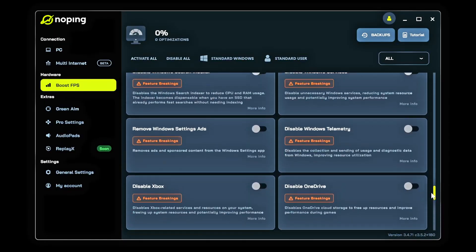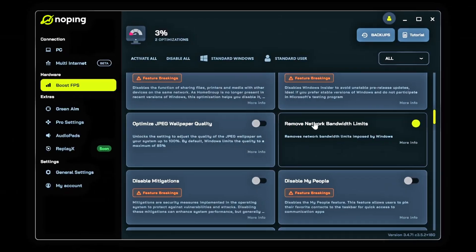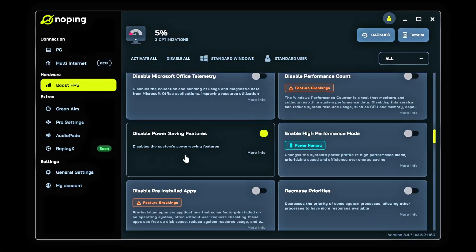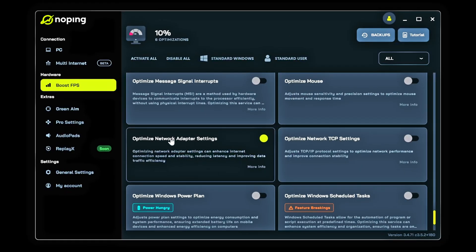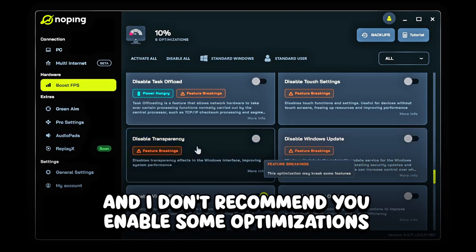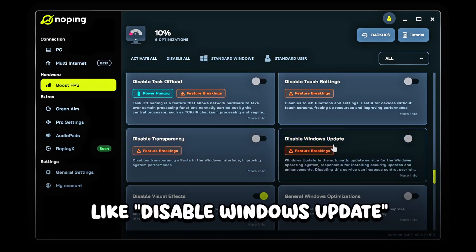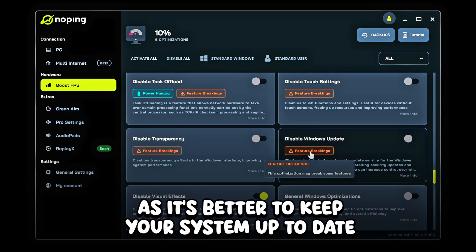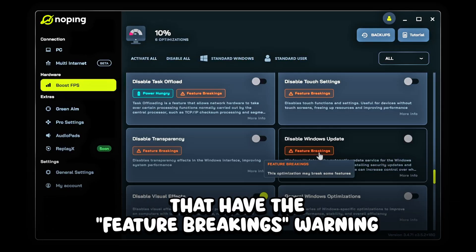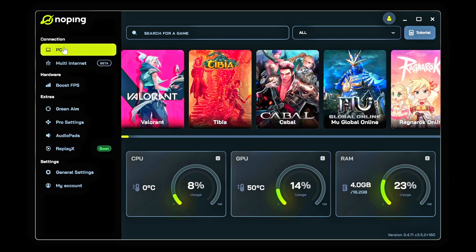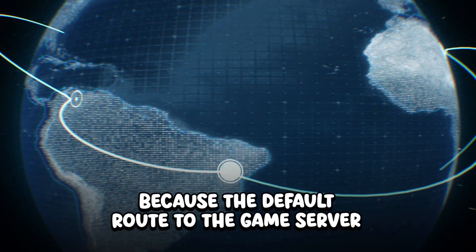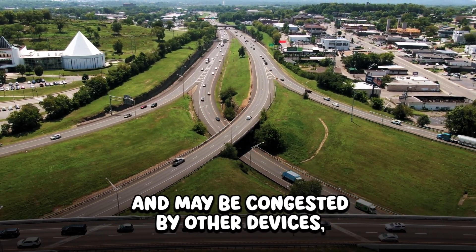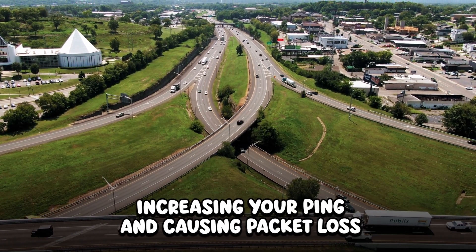The following optimizations are the best in my opinion: Disable Windows Game Bar, Remove Network Bandwidth Limits, Disable Power Saving Features, Optimize Processor, Disable Visual Effects, and Optimize Network Adapter Settings. I don't recommend enabling some optimizations like Disable Windows Update, as it's better to keep your system up to date. Be careful with optimizations that have the feature break warning. Now click on PC under Connection — here you can optimize and select the best connection route for your games. This is important because the default route to the game server may not be the best, and may be congested by other devices, increasing your ping and causing packet loss.